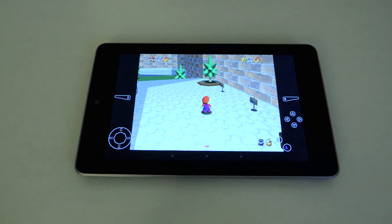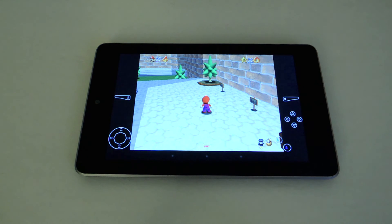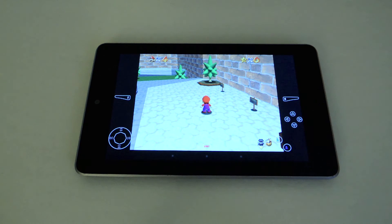That was how to play Nintendo 64 games on your Nexus 7 tablet. Be sure to like, comment, and subscribe, and check out the full tutorial on Nexus 7 softmodder. Thanks, and have a good day.